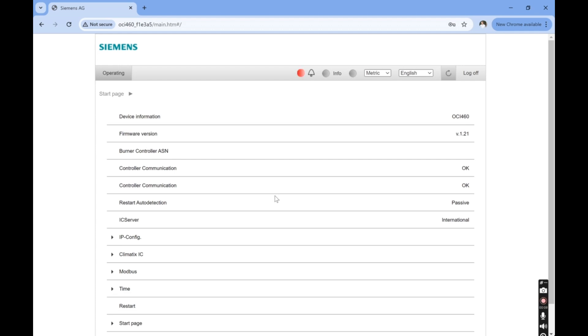We are now at the configuration page. At this point, it's helpful to think of the OCI 460 in terms of input and output. Think of the input as the settings to communicate with the flame safety. Think of the output as the settings to communicate with a PLC or HMI.